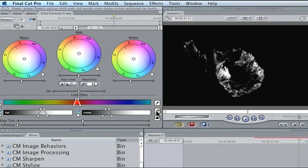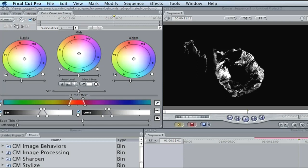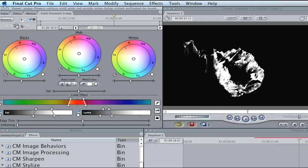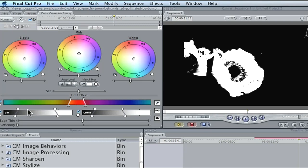Hit the key button once and you'll go to your matte view. Everything that's white is what's going to be affected, and everything that's black is not going to be affected. Now we need to go in and adjust our limit effects until we can fill in this whole flower. Let me open up the color a little bit — as you can see, it turns a little more white. Now let's adjust the saturation — open it up a little bit. You see that helped a whole lot. Let's check out the luma and move it a little bit — that helped a tremendous amount.